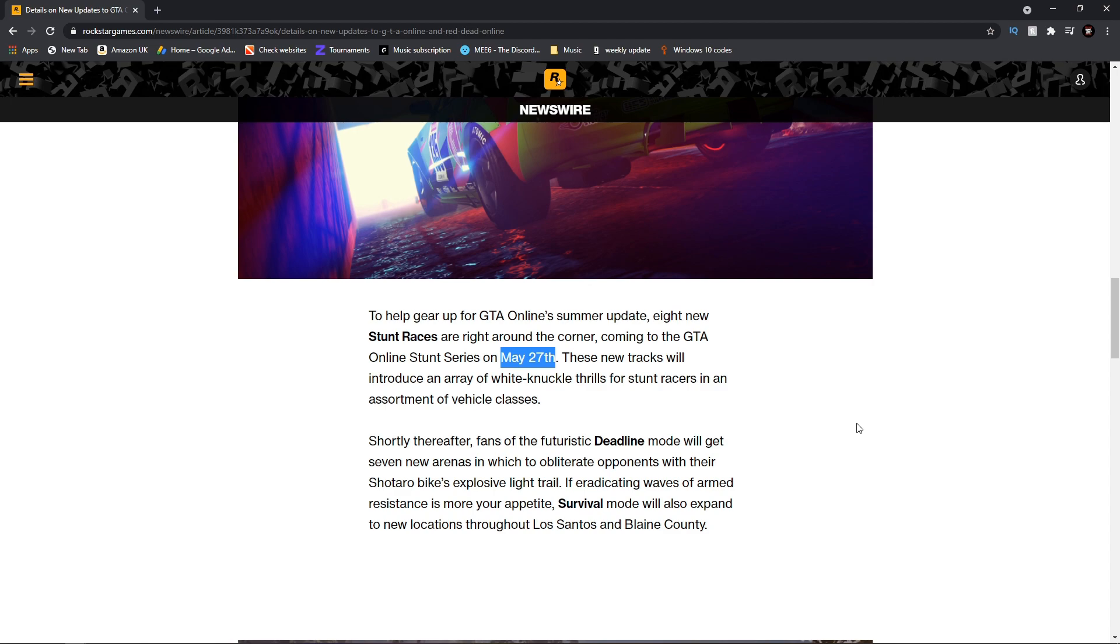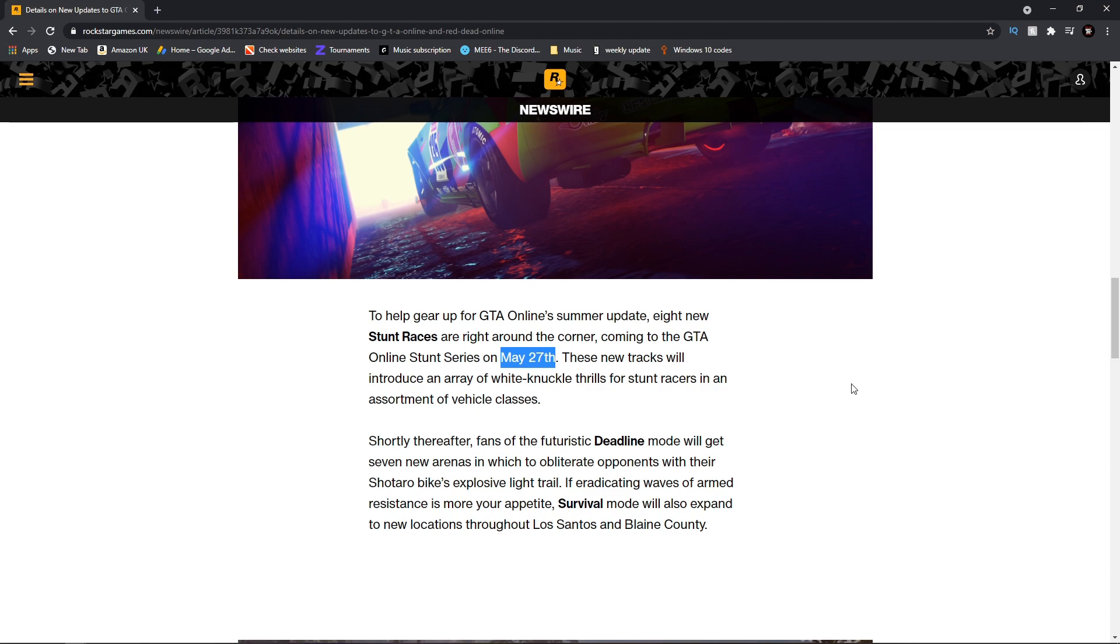We're getting eight brand new stunt races. Me personally, I love stunt races, can't get enough of them. So that will be very entertaining to play around with. These new tracks will introduce an array of white knuckle thrills for stunt races. This is just overall good news as stunt races are popular in the game.